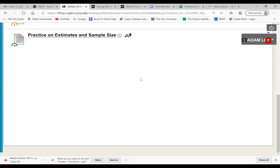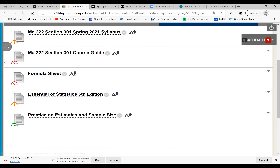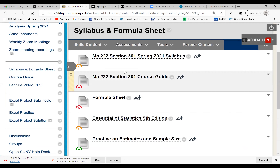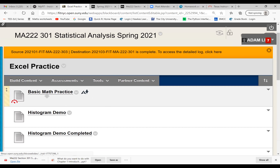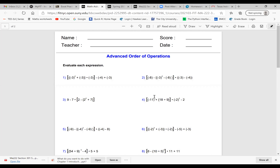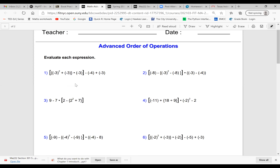Today I'm going to show you some basic things in Excel to get you started. Since we'll have Excel projects along the way, click on 'Excel Practice' and open the file called Basic Math Practice. I'm going to show you how to calculate a couple of these in Excel and give you a brief introduction. Let me open Excel — you can also open Excel on your own computer or laptop.